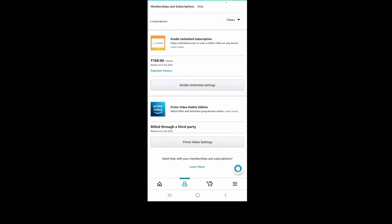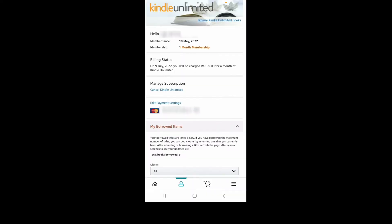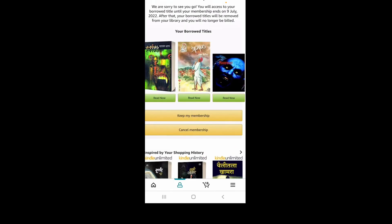On the next page, you will be able to see all of your subscriptions that you've made with your Amazon account. Tap on the Kindle Unlimited settings or Kindle settings, and on the next page, click on cancel Kindle Unlimited option under manage subscription.